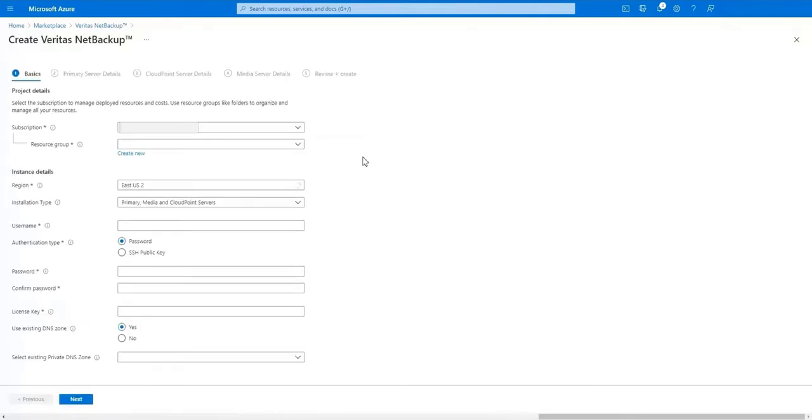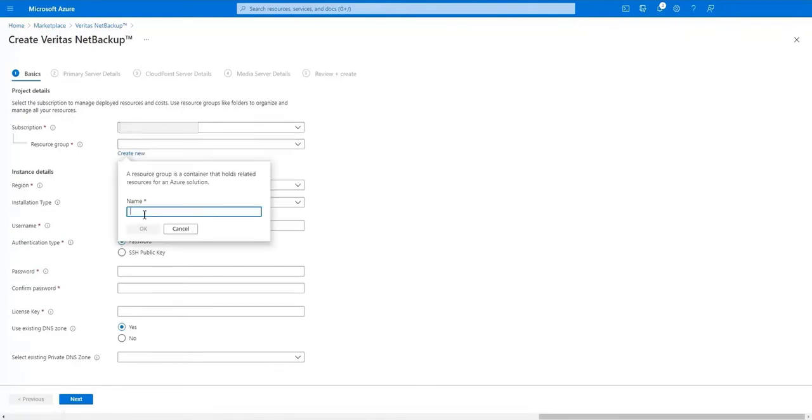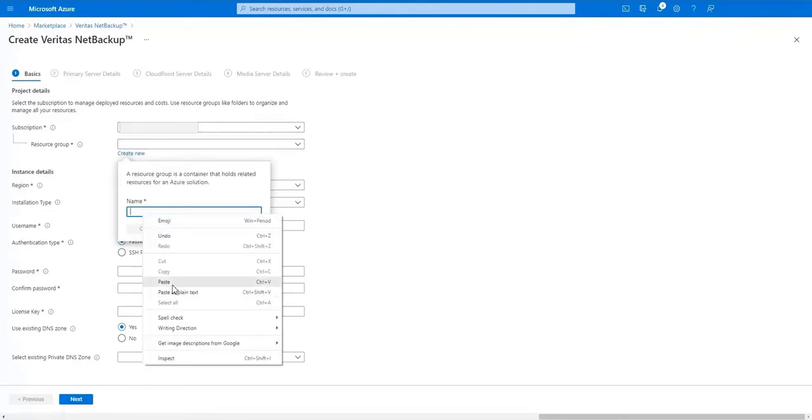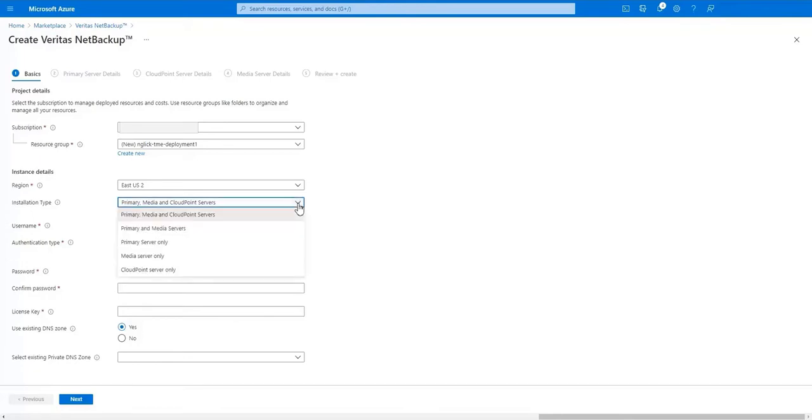First let's start with the basics. We're presented with a few screens that will be used to customize the deployment specifically for you. Choose the subscription you'd like to deploy in. Next we'll choose an existing resource group or create a new one.